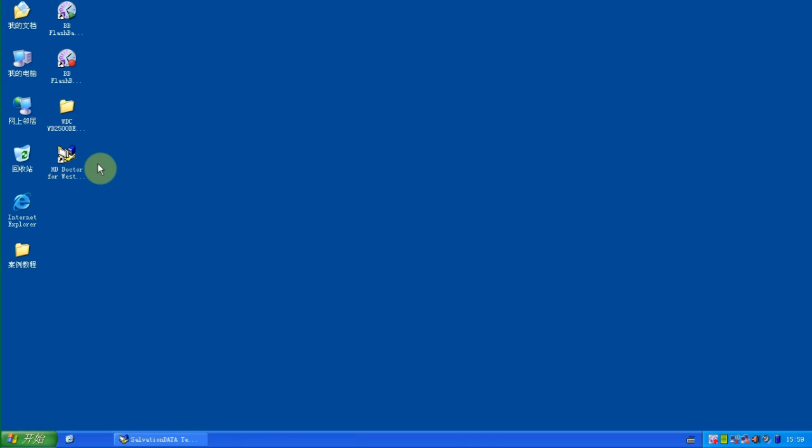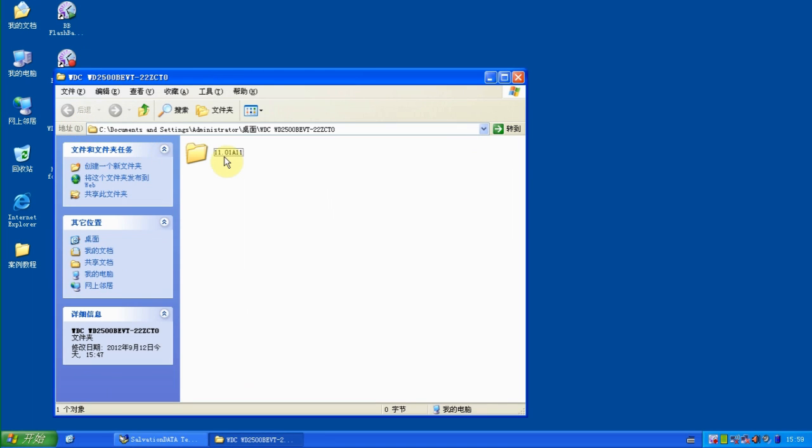We have to find an ATA module from a donor drive which has the same model and same PCB number. So actually now we have a donor on the desktop ready for us to update this module.